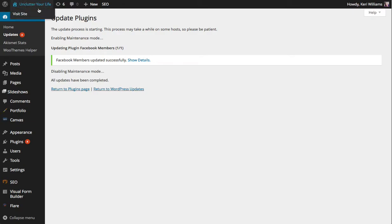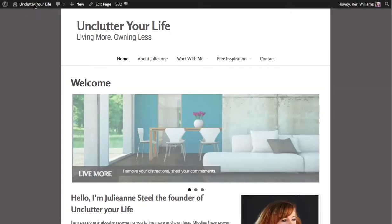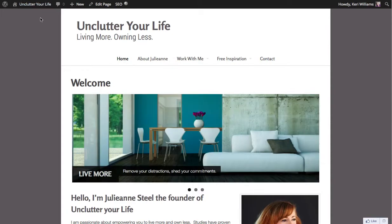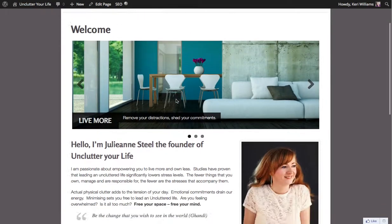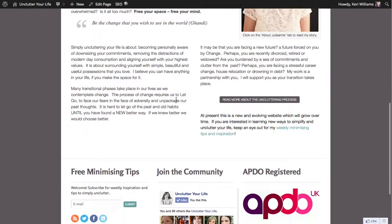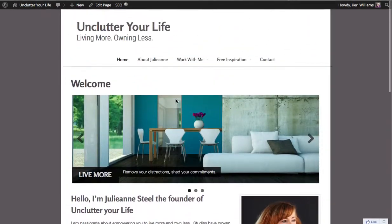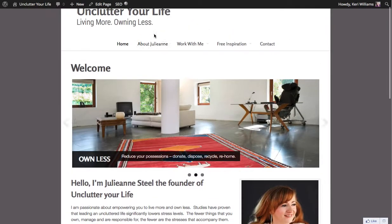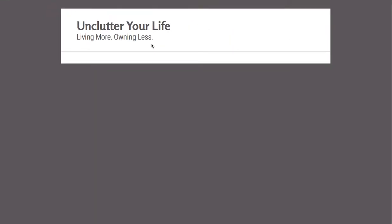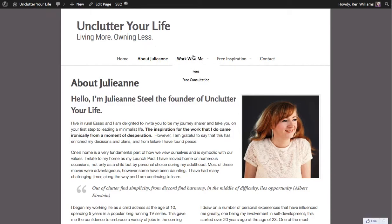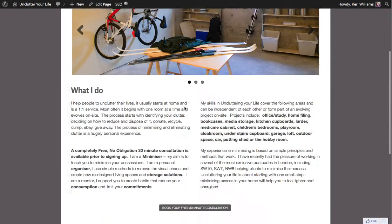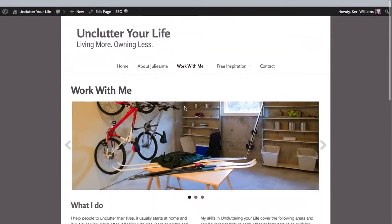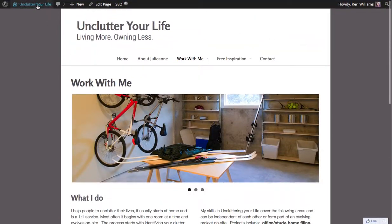I'm going to click on the top left hand corner here to go back out and have a look at the website from the front end and we can see that all looks okay. This is the actual plugin here Facebook members and it seems to be displaying okay. And if I just click on a couple of pages we can see it all appears to be behaving as we would expect.